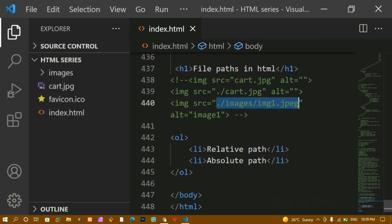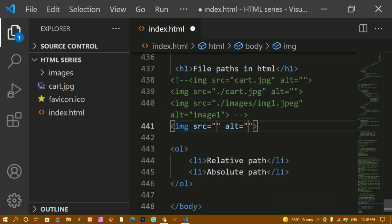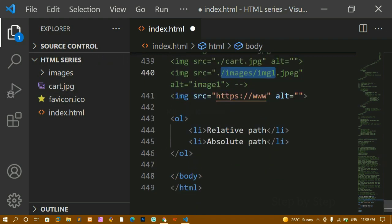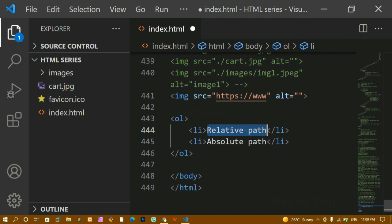Absolute path is when you provide a complete URL in the source attribute — for example, 'https://...' — pasting a full URL directly. That is called an absolute path. It is always recommended to use relative paths, because all your images will be inside your own folder structure. With absolute paths, the external domain or URL might break in the future. To avoid such issues, always use relative paths in your projects.